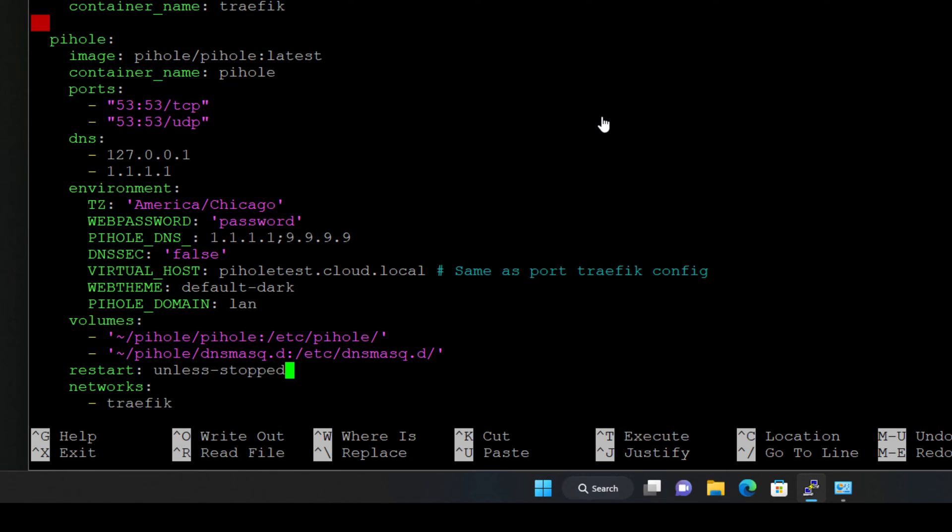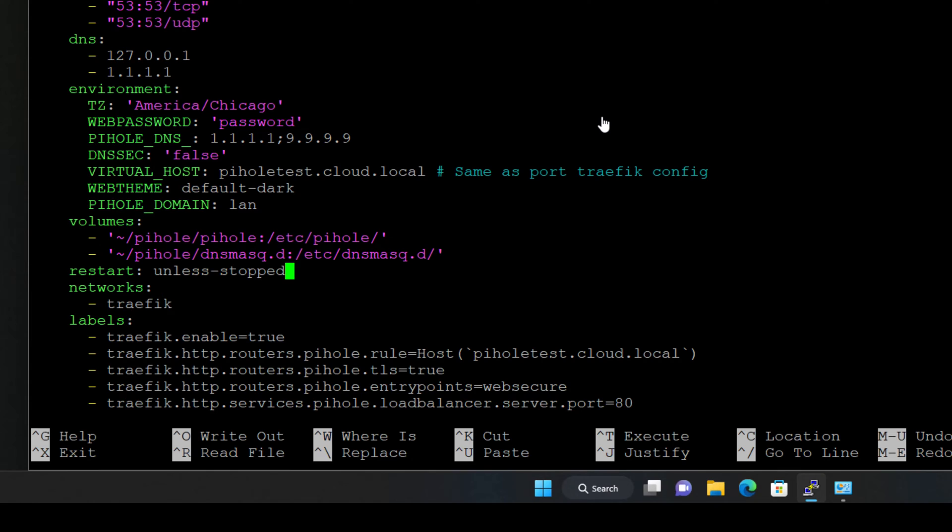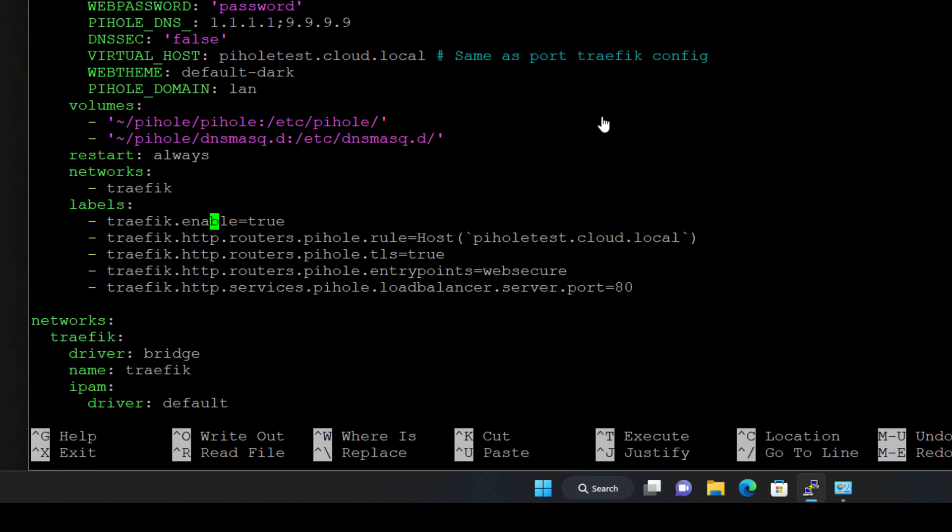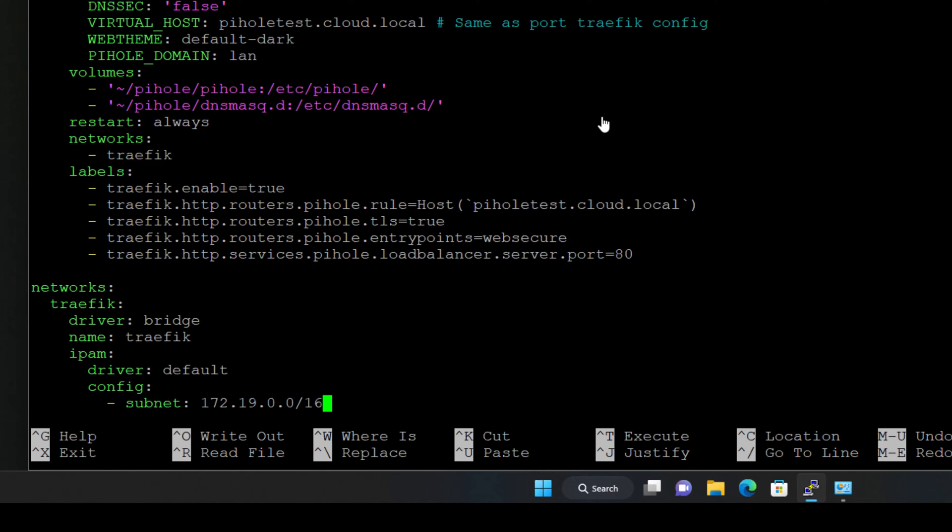So here we are mounting via the volume mount the local file system folder that we want to be provisioned inside the container. Our restart policy, which I want to set to always. And here we are also connecting the PyHole container to the traffic network. And then also for the labels worked with a web server in the past, the host header configuration allows us to essentially say to traffic, which host do we want traffic to answer to, and then present the PyHole container using that host. So as you can see, I've got pyholtest.cloud.local. We are setting TLS to true, the entry point to web secure, and then the back-end container is still being accessed from the traffic side over port 80.